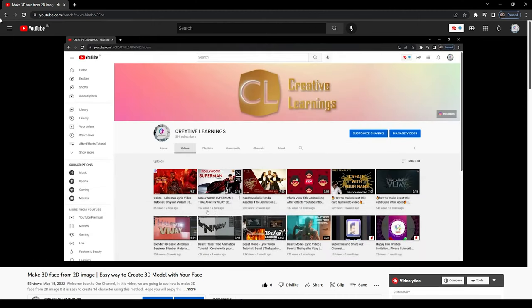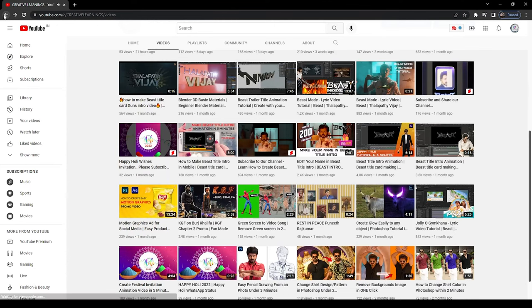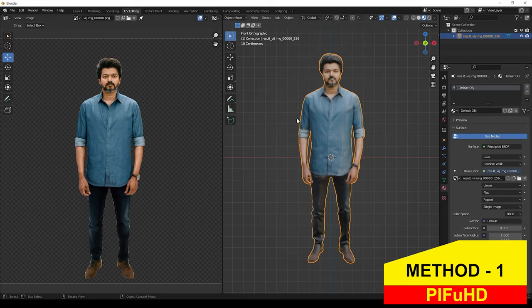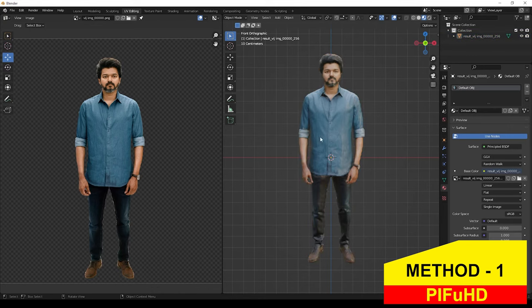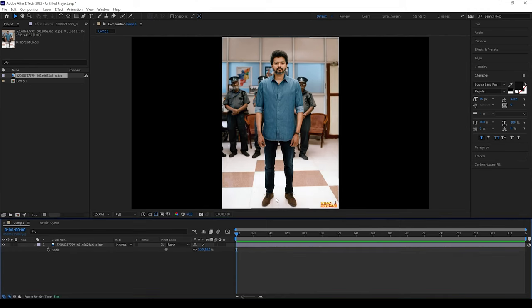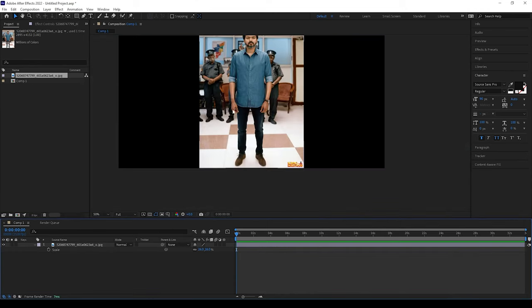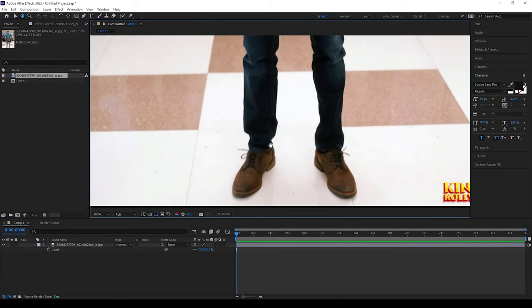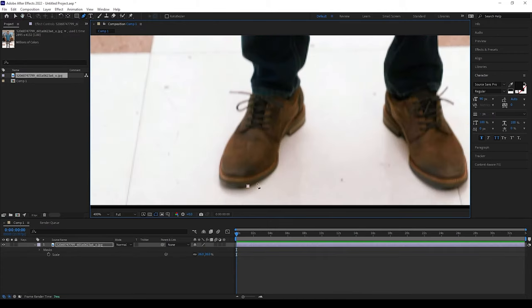Today we can see how to create it in two different ways. Let's get started. This is one type of way to create 3D model from 2D image. First, take and open the image in After Effects which you need for 3D model, then take the pen tool and mask the image to remove background.